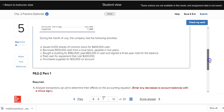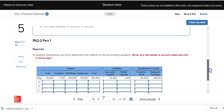Our first step in recording transactions is to analyze them — to analyze the business activity to see if it's a transaction and if it has an effect on the accounting equation. If so, we determine how it affects the accounting equation: what accounts are involved and whether they are increasing or decreasing. We're going to use a form called a transaction analysis form. Our process is to picture the transaction: what's being given and what's received.